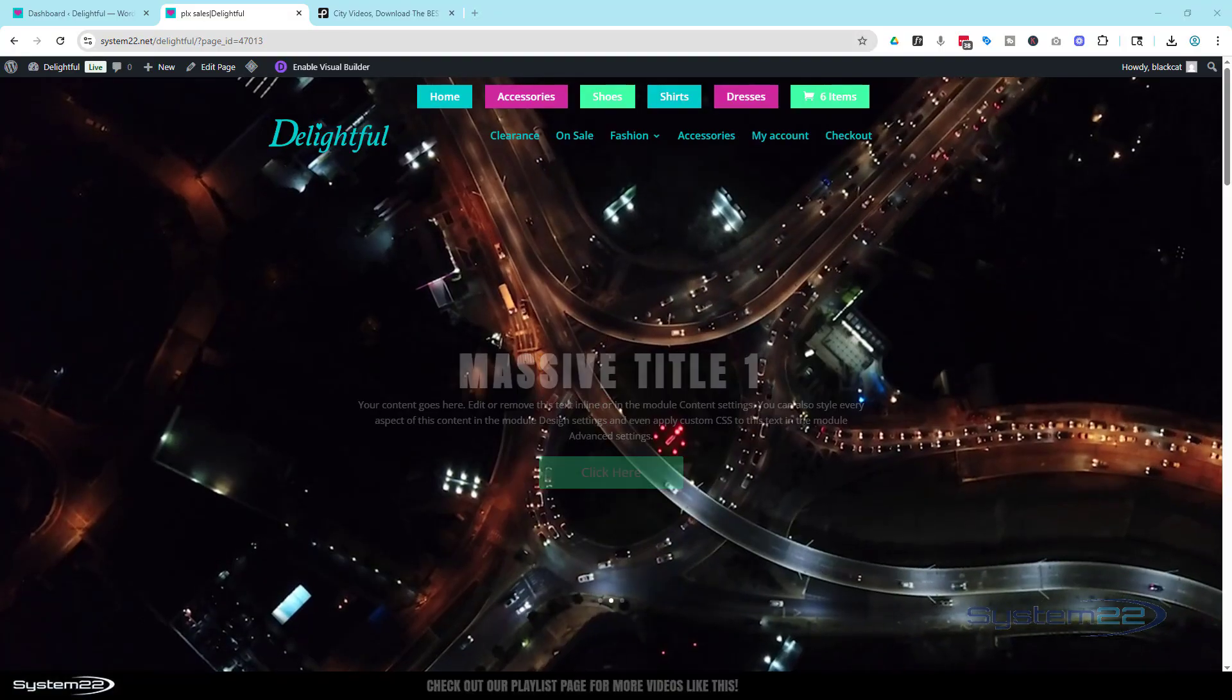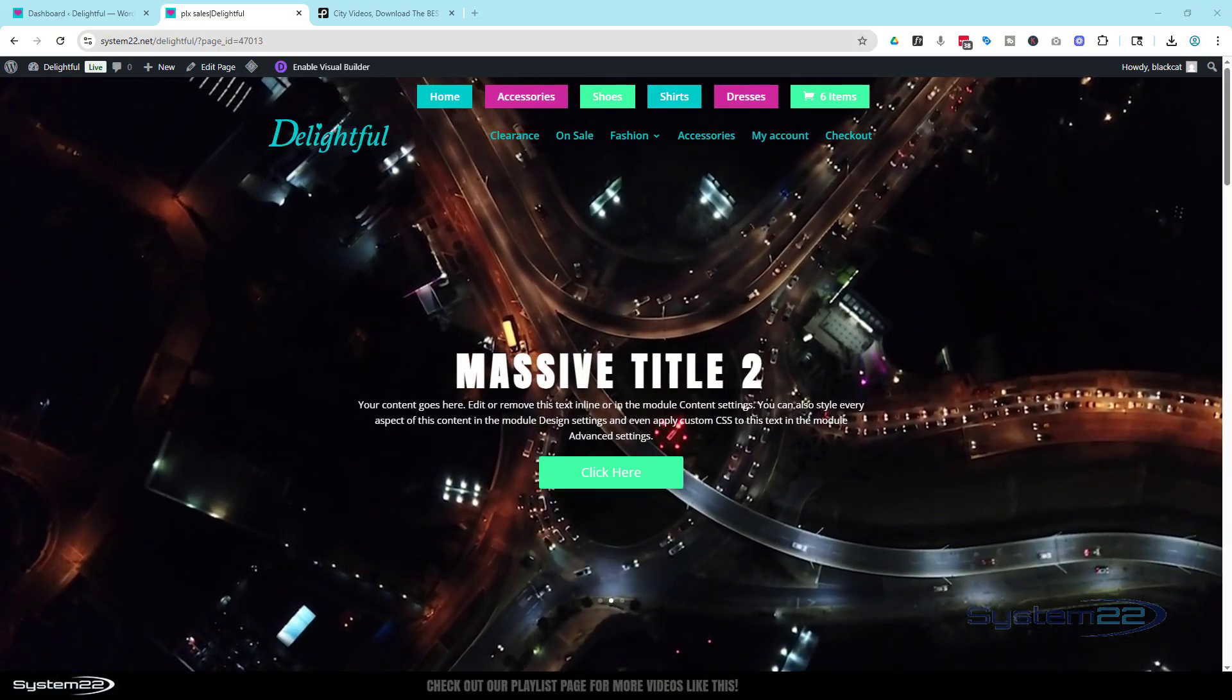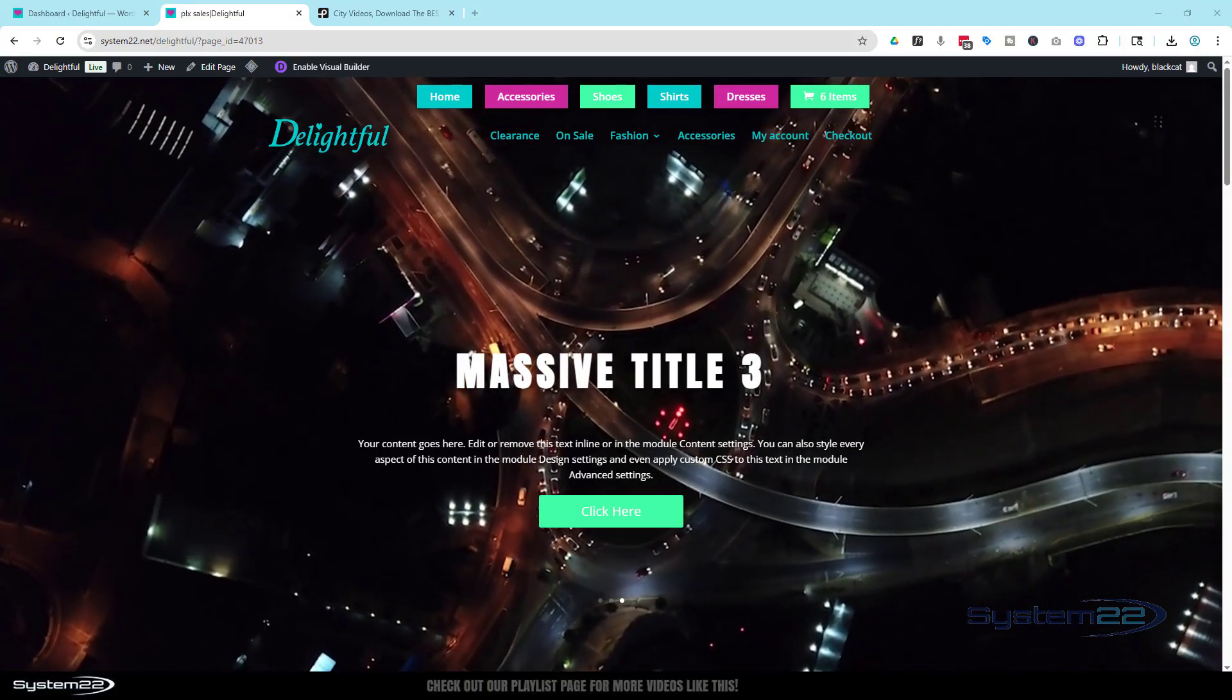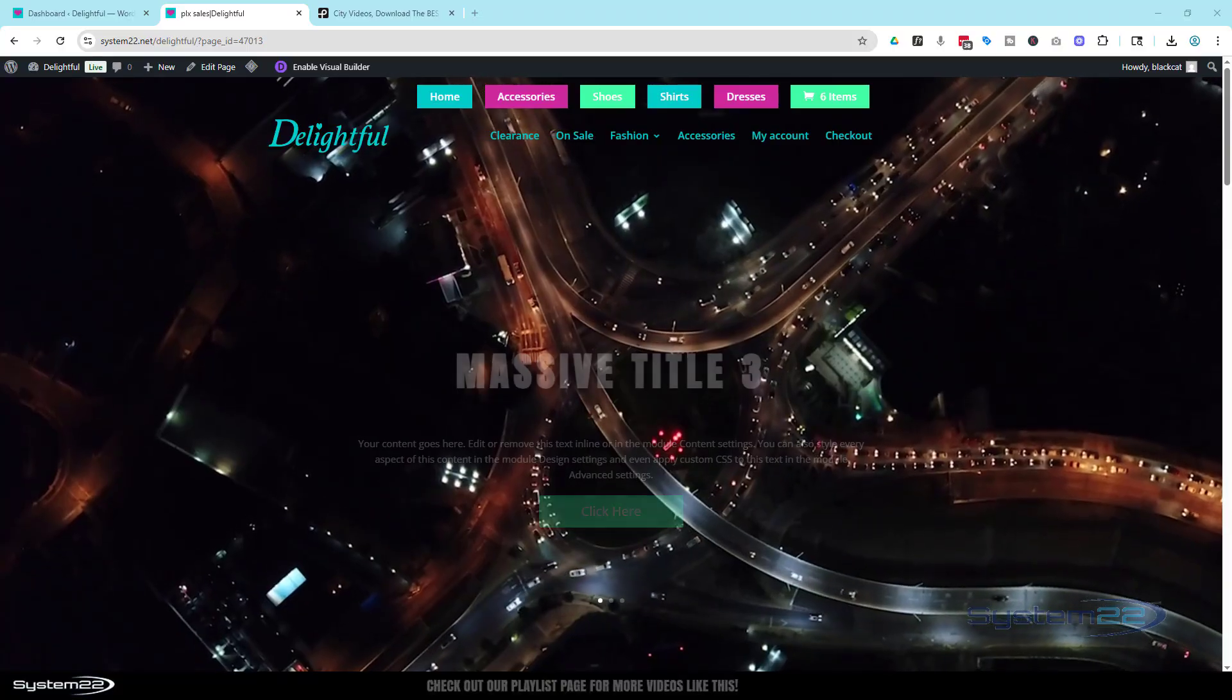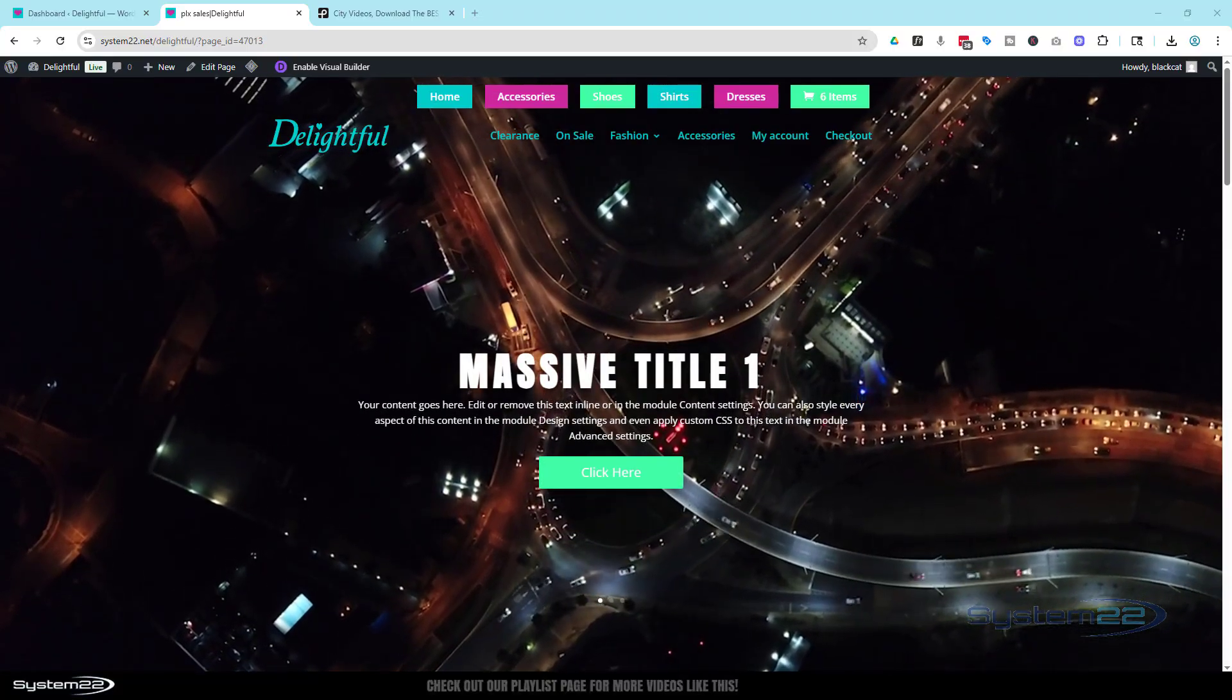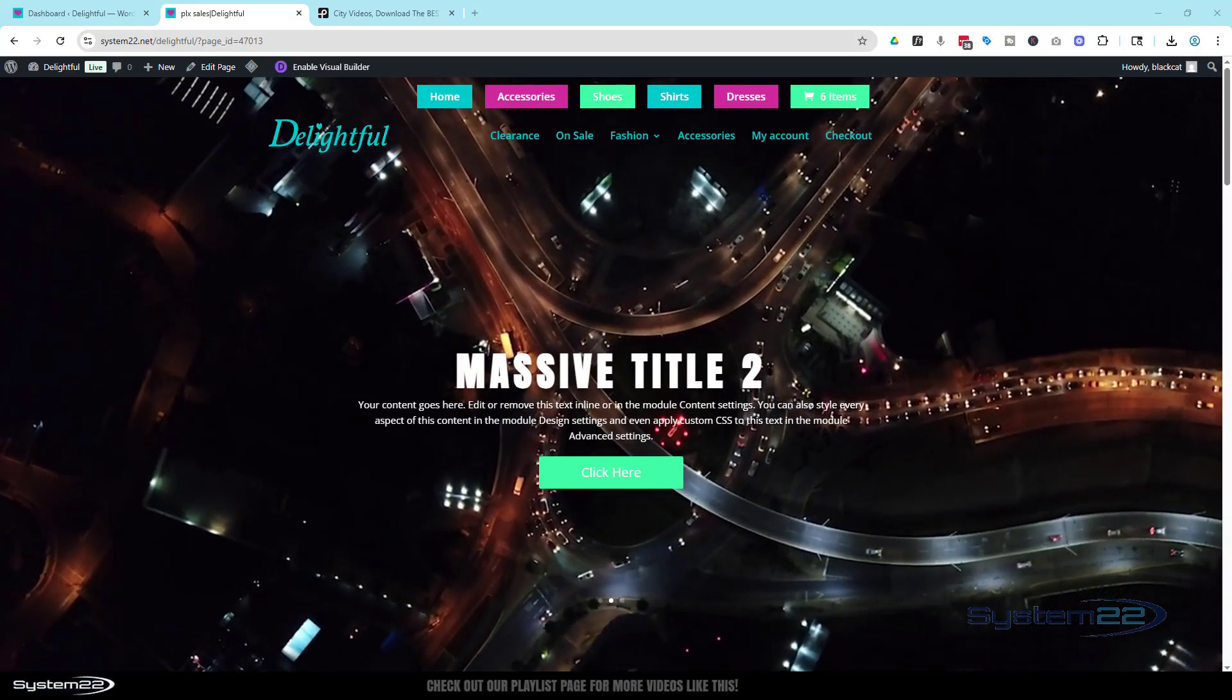Hi guys, welcome to another Divi theme video. This is Jamie from System 22 and Web Designing Tech Tips. We've done this previously but somebody's asked for it, so we're going to do it again. We've got a full screen, full width video background here with a little slider over the top.